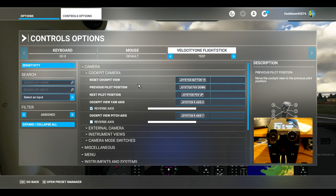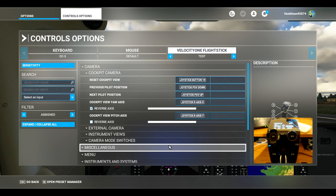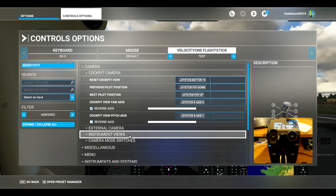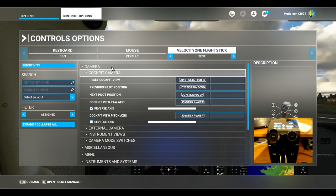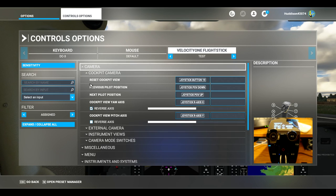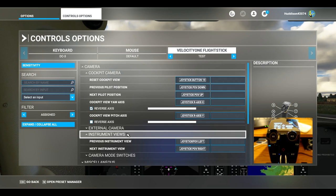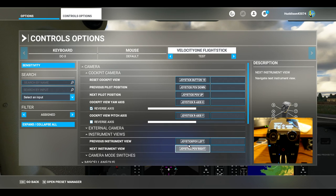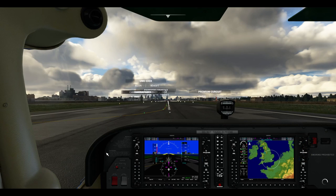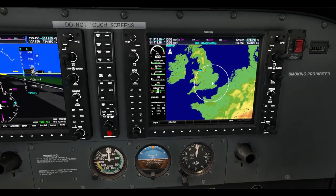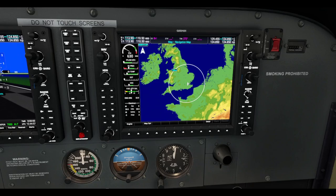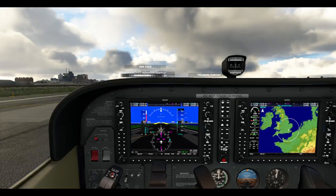The only thing I changed is the quick views — I don't have Quick View Left and Right on Hat 1 anymore; I've changed those to something else. Under Instrument Views — which is a separate sub-menu under the Camera heading — I've set up Previous Instrument View and Next Instrument View. What that does is, when you're down in your instruments, using Hat 1 left and right lets you cycle between your instruments — mainly the G1000s in the Cessna 172.